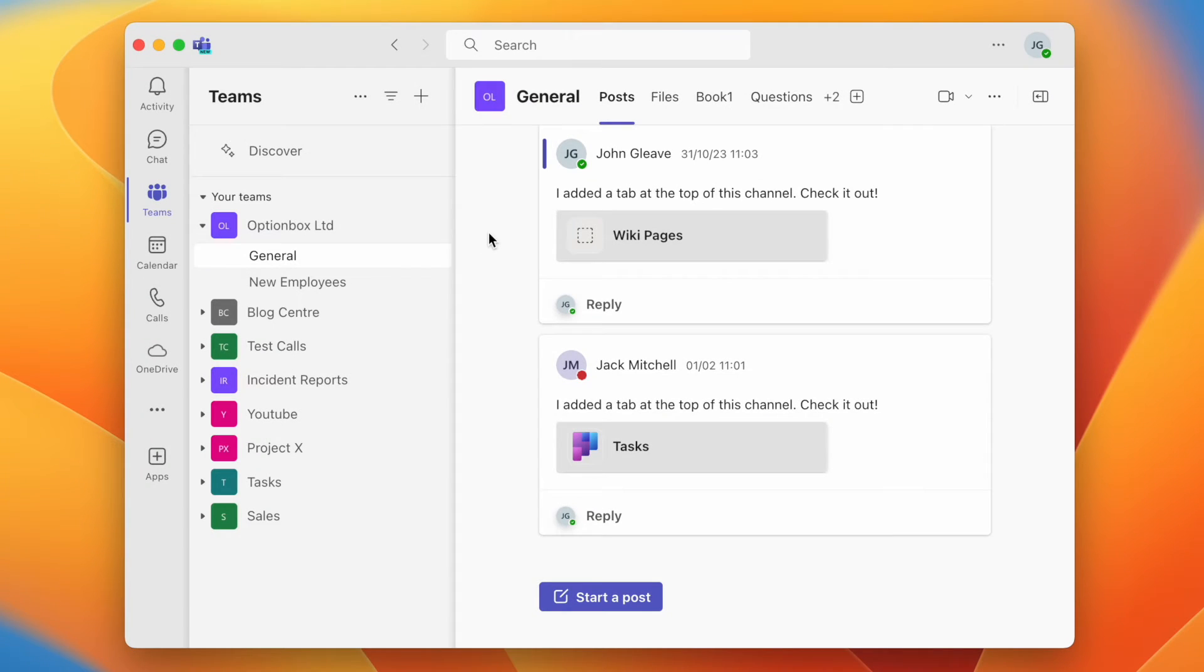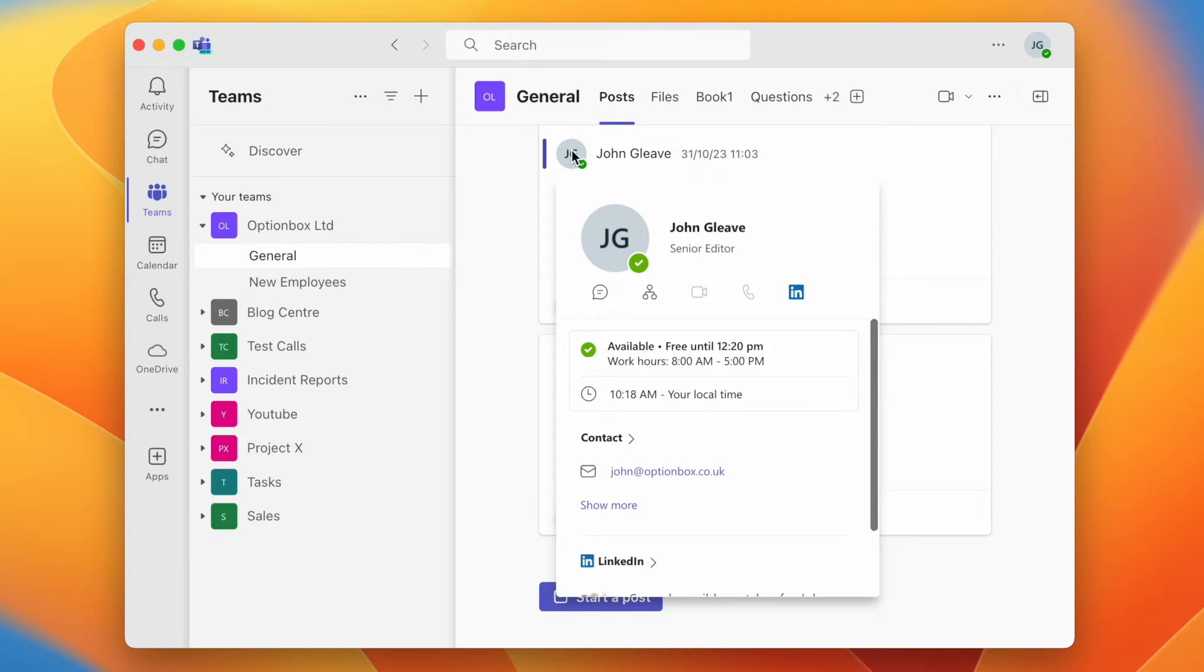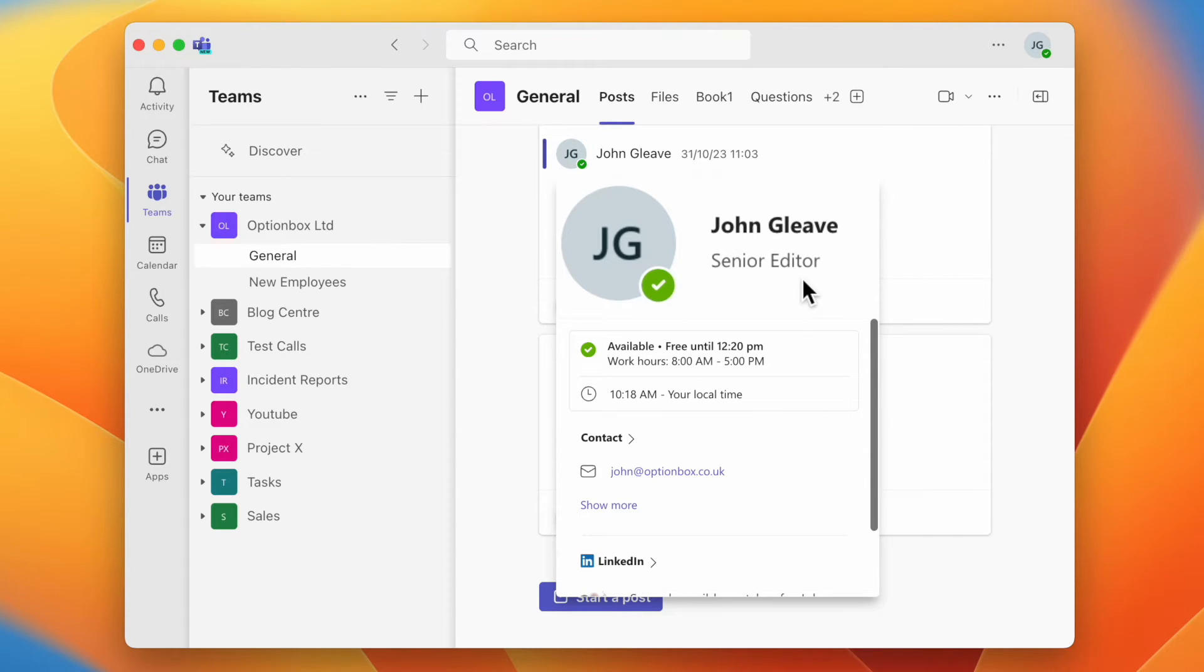The changes will take some time to propagate, but once the update has synchronized, click or hover over the profile picture, and the job title will be visible under the name.